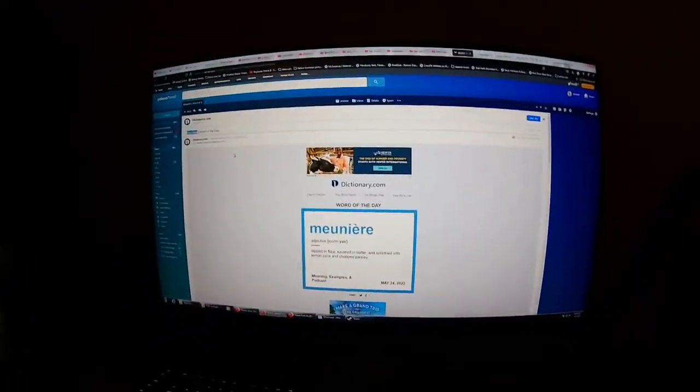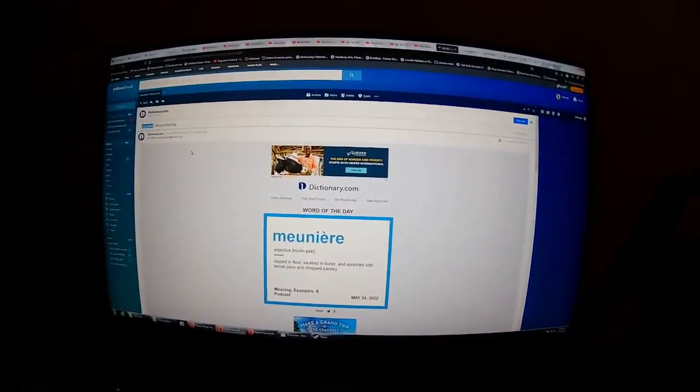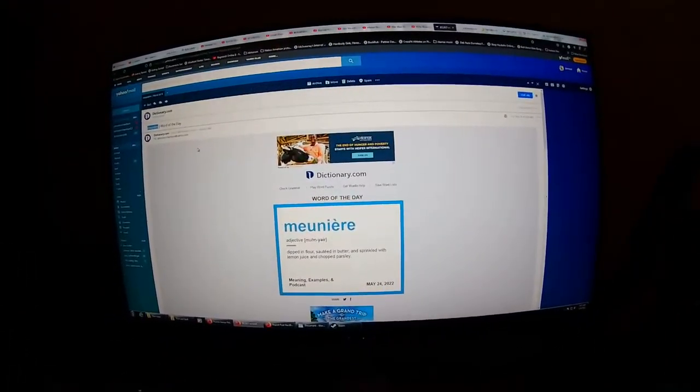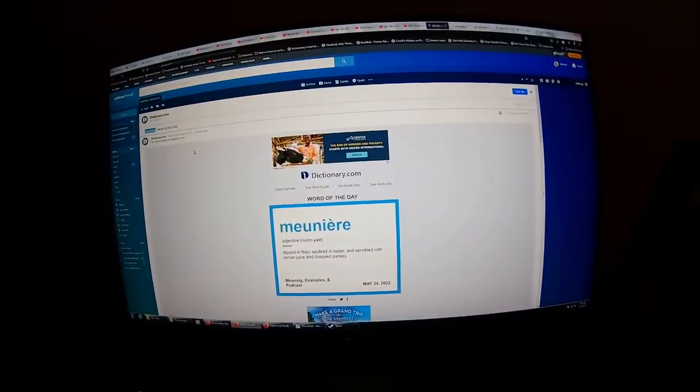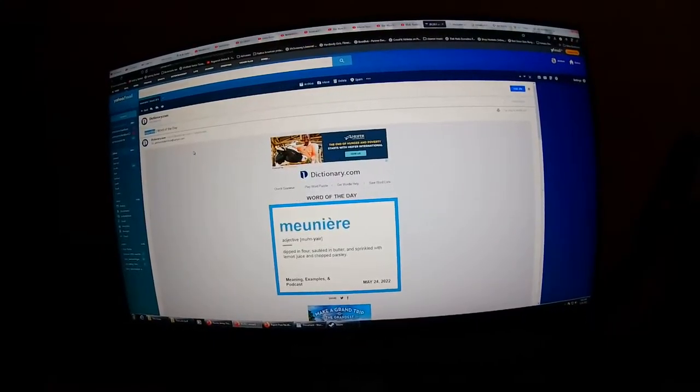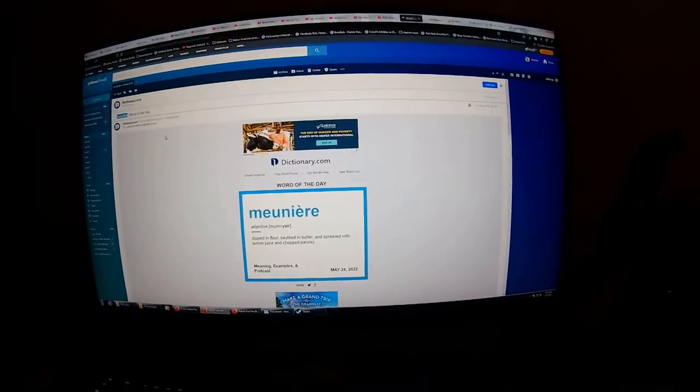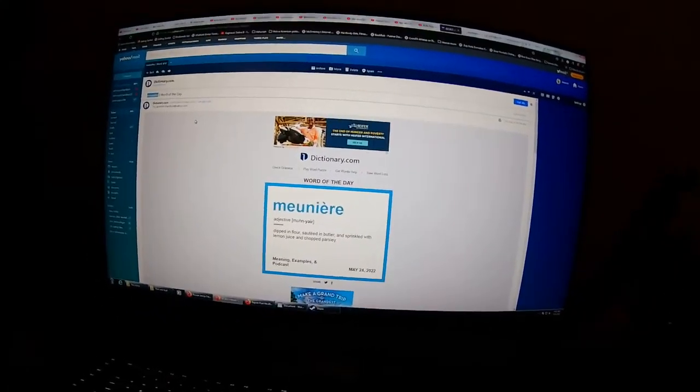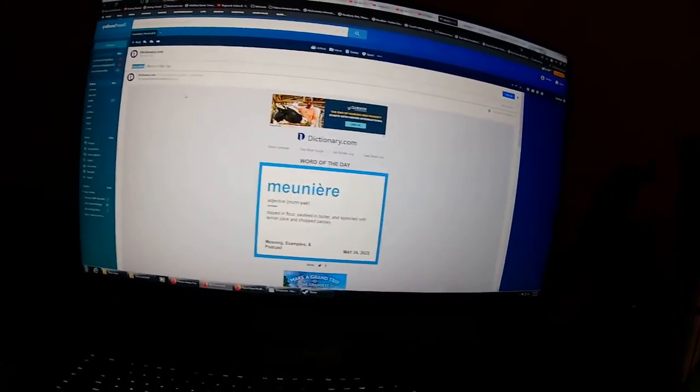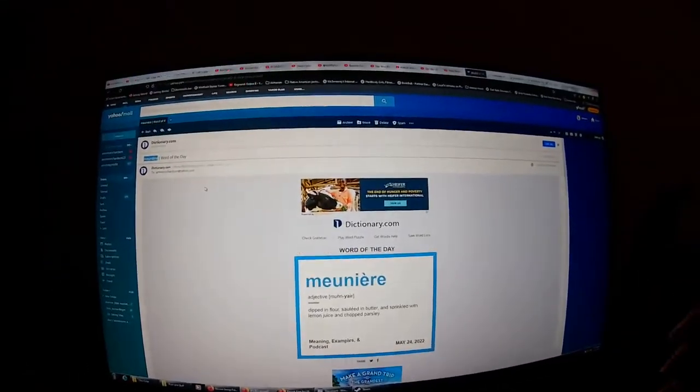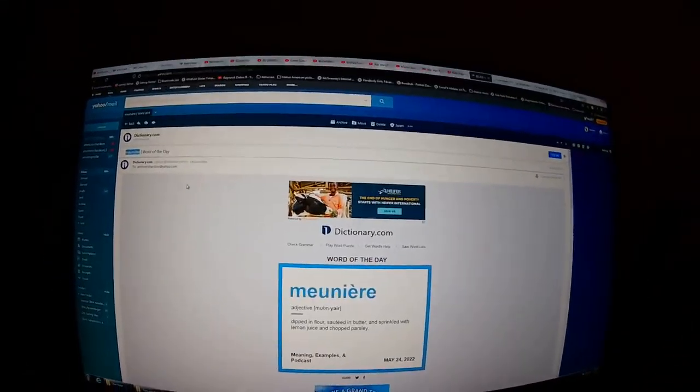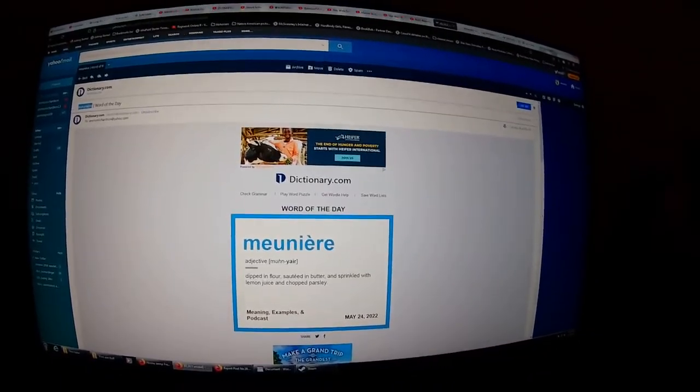So the dictionary.com word of the day today was Monyer, or however you're supposed to say it. The point is, it claims it's some preparation of food this way, but then I did a little research.